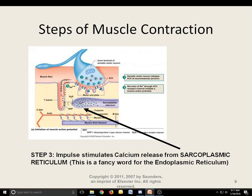Step three: the impulse stimulates calcium release from the sarcoplasmic reticulum — this is just a fancy word for the endoplasmic reticulum in muscle cells. Calcium is stored in the sarcoplasmic reticulum, and the impulse itself stimulates its release. Calcium is a mineral you need in your diet, and this is one reason why — calcium is directly involved in muscle contraction.